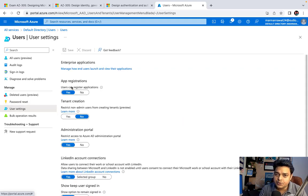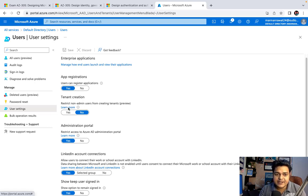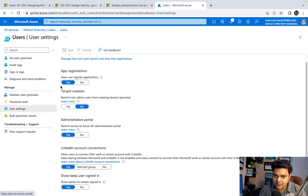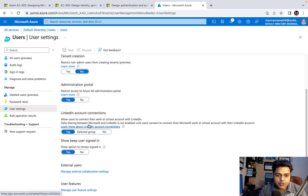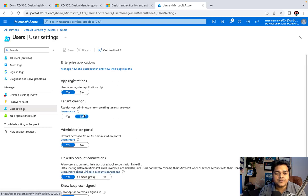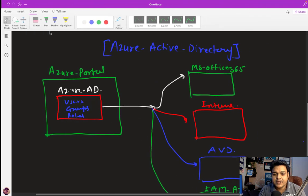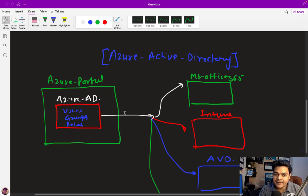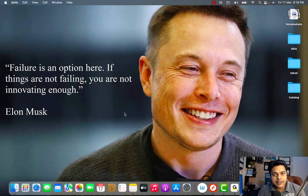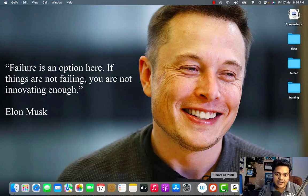Under User Settings, you have options like password reset and lots of other configurations — for example, whether you want to allow this user for application registration, whether you want to allow tenant creation by the active directory user, and Administration Portal settings to authorize admin access. These are all the points we need to discuss for Azure Active Directory, but knowing the basics of Active Directory services is essential before going further.